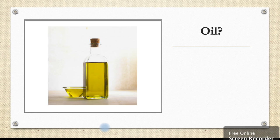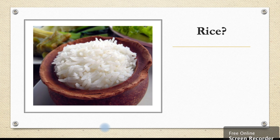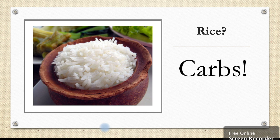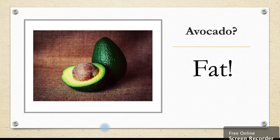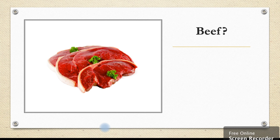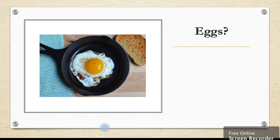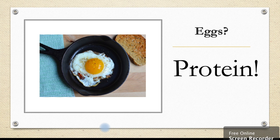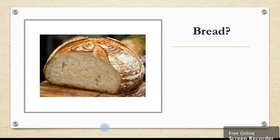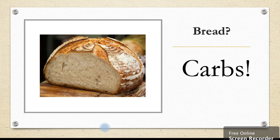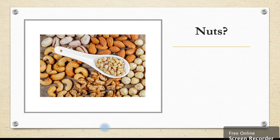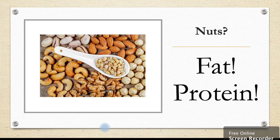First we have oil — which macronutrient is present in oil? Good fat. What about rice? Carbs. Avocado — again good fat. Beef — think about colours and where it comes from — protein. How about eggs? Again protein. Bread — carbs. What about nuts? There may be more than one macronutrient here. Nuts contain both fat and protein.